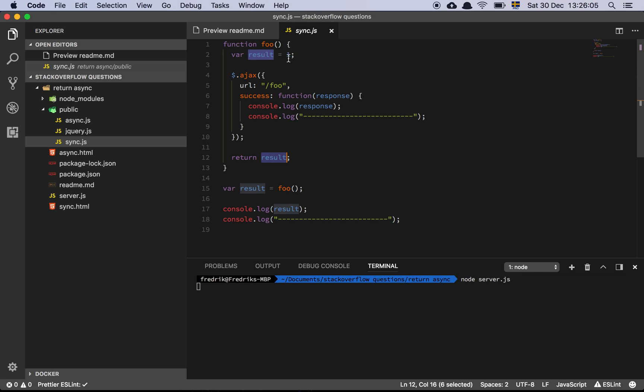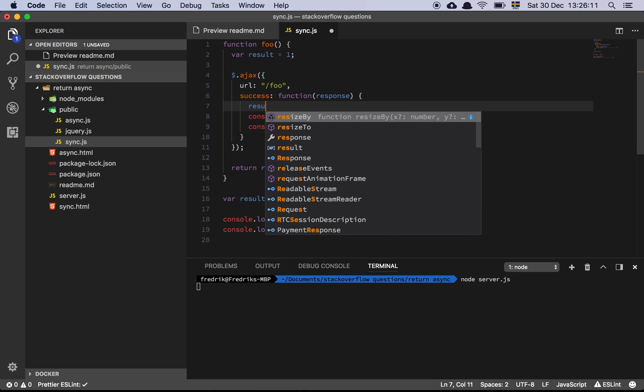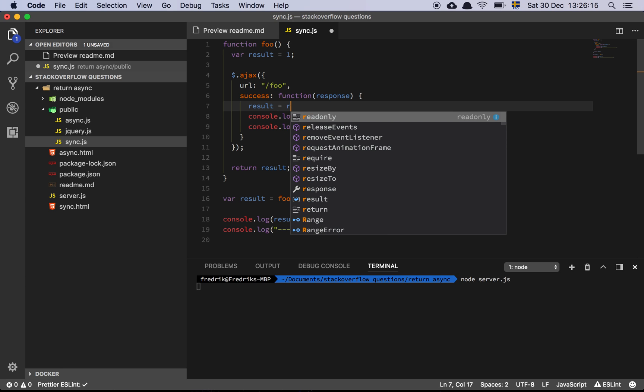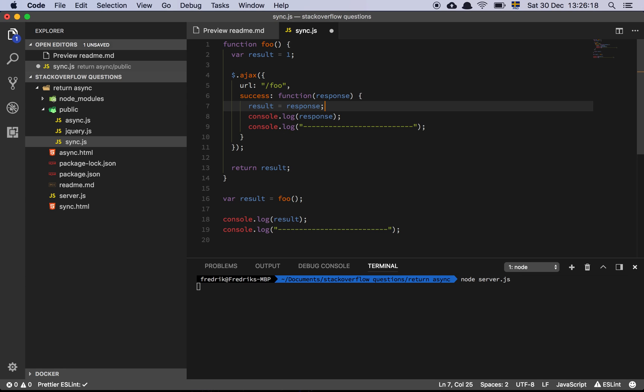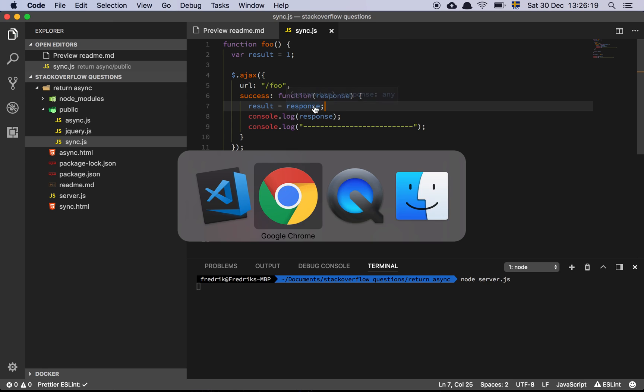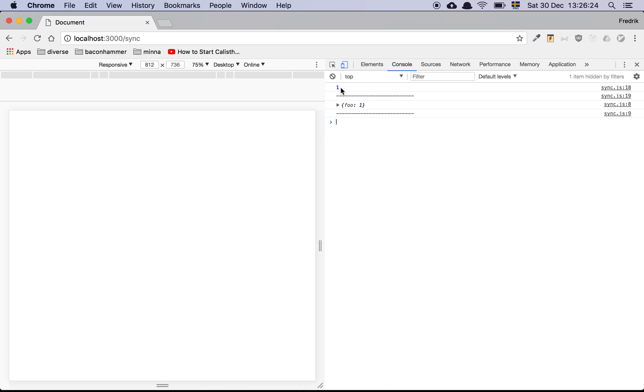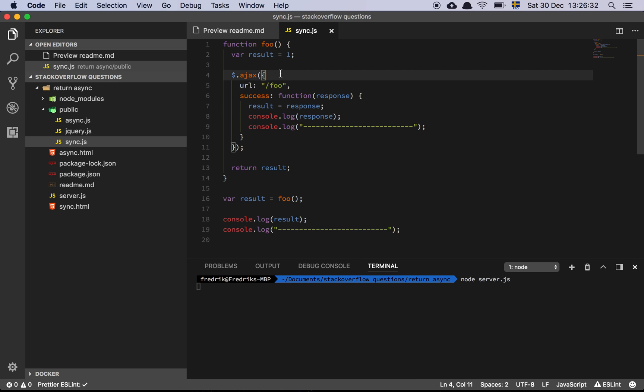What's actually happening is that we are simply returning results. And I can even do something like this. Result equal to response. And let's save that. Let's run it again. And you still see that the script is still one. And so what's going on there? What's happening is that this call here, this Ajax call, is an asynchronous operation.